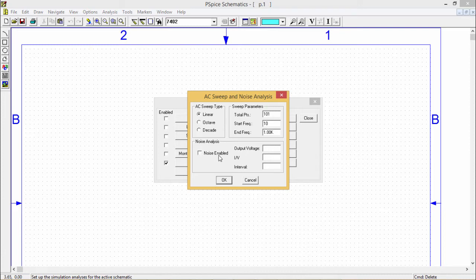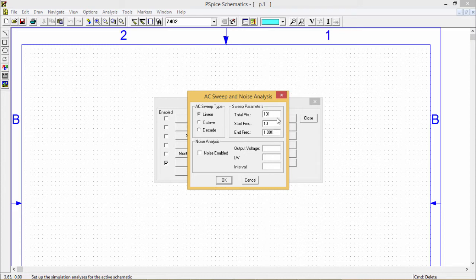This AC analysis evaluates circuit performance in response to a small signal alternating current source. Small signal response of the circuit linearized around the bias point when sweeping one or more sources over a range of frequencies.